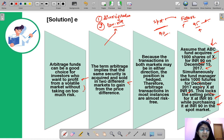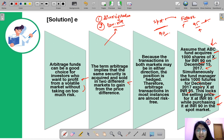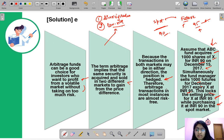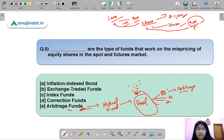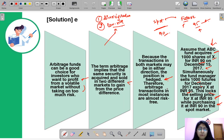That is why arbitrage funds are considered low risk — appropriate for investors who want to profit from a volatile market without taking too much risk. Transactions in the market go in either direction but the position is hedged, which is why they are low risk in nature.